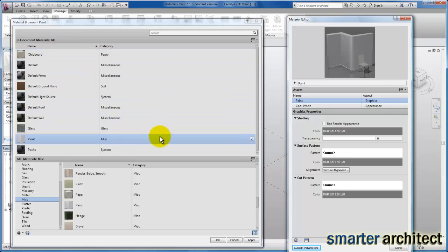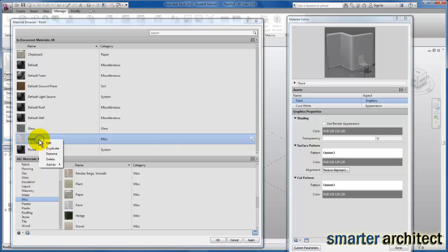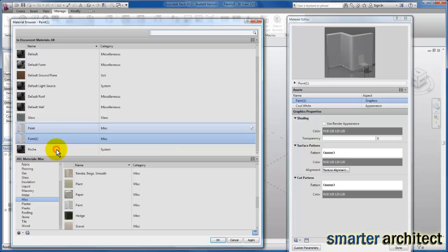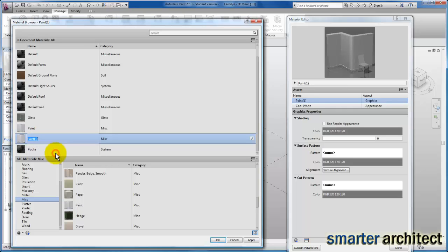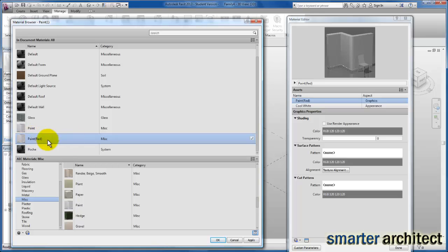The first thing I want us to do is duplicate this. I'm going to right-click on it and duplicate it, then right-click again on that new paint type and rename it. Let's put a color in parentheses. We're going to give this a red paint, and I'm going to click one time to complete the renaming.